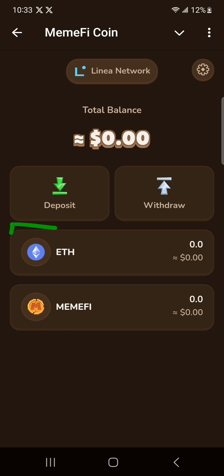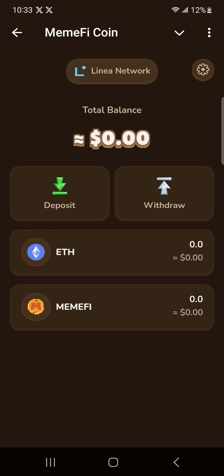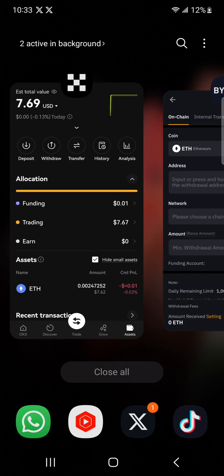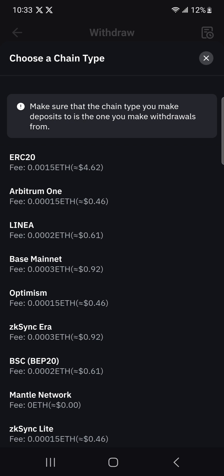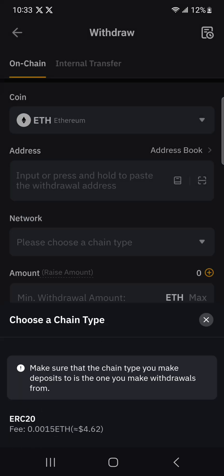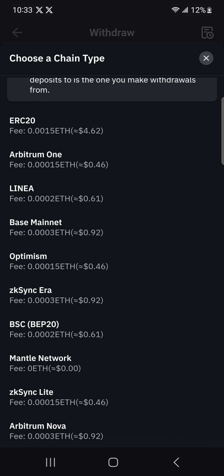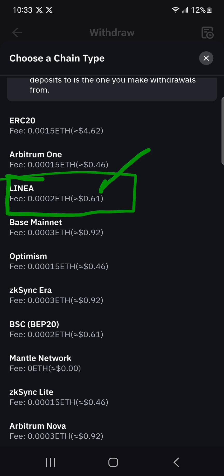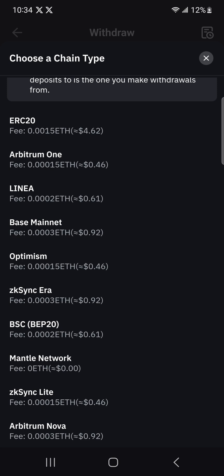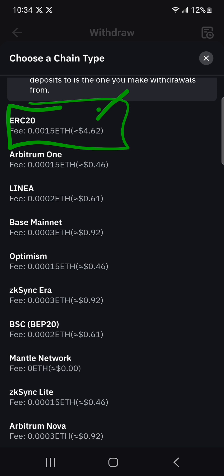I'm going to be sending my Ethereum from OKX. Also, this network is available for those of you who have Bybit — you can go and select withdraw, choose Ethereum, and when you click on the network selection, make sure you choose Linear. As you can see, the gas fees are less — 61 cents just to send Ethereum on that network.